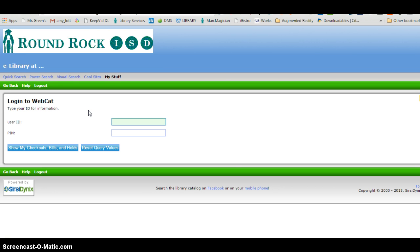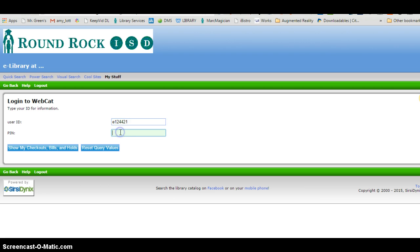If you are an employee, type an E before your employee number and I'm using E because I'm an employee.